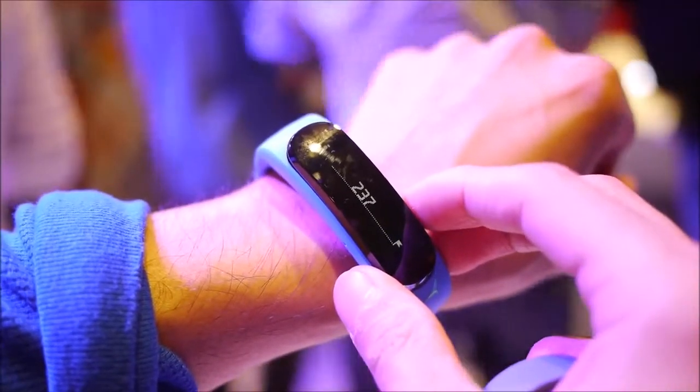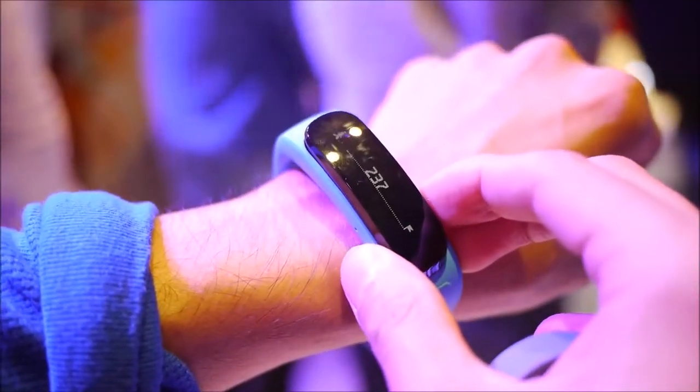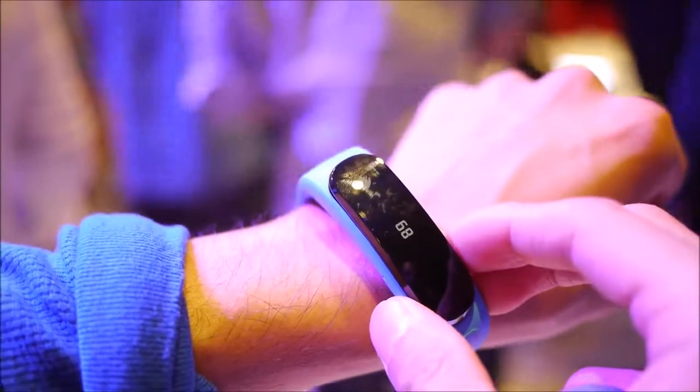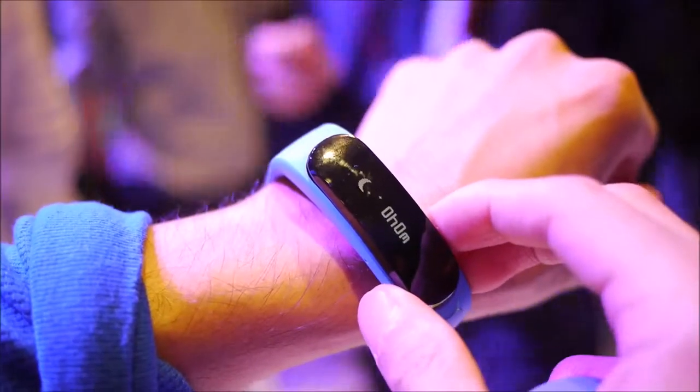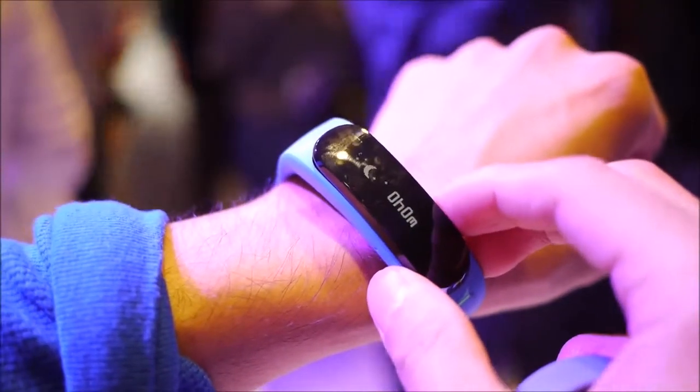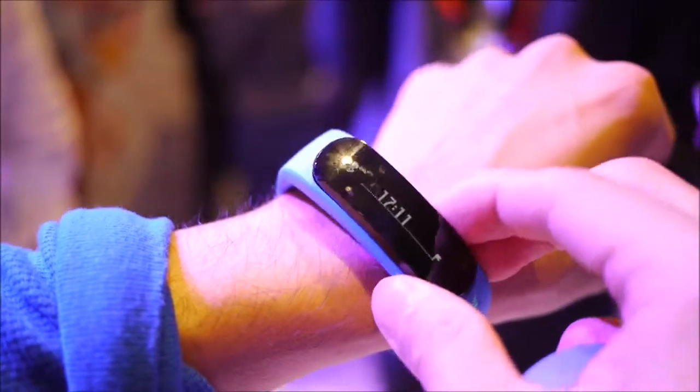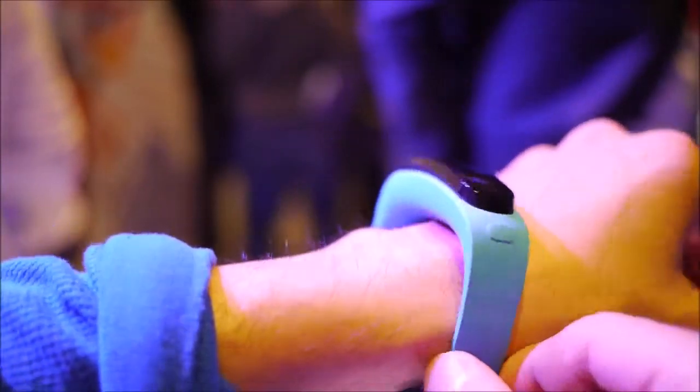You can see how many steps you've actually taken, your calories burned here. It tracks sleep as well, and just some very useful fitness stuff here.